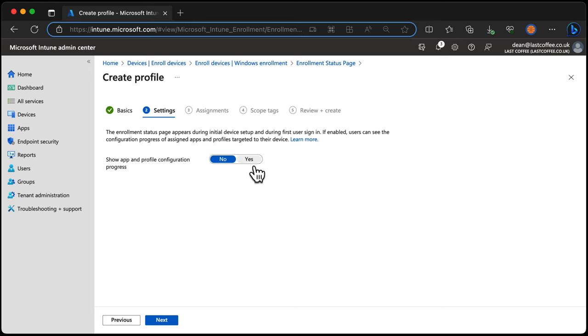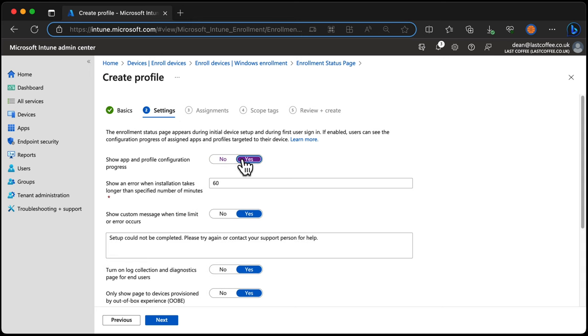So right now it's set to disabled. We won't show app and profile configuration progress. We choose Yes and now we can specify a few things. I'm going to go through these one by one with you just really quickly.